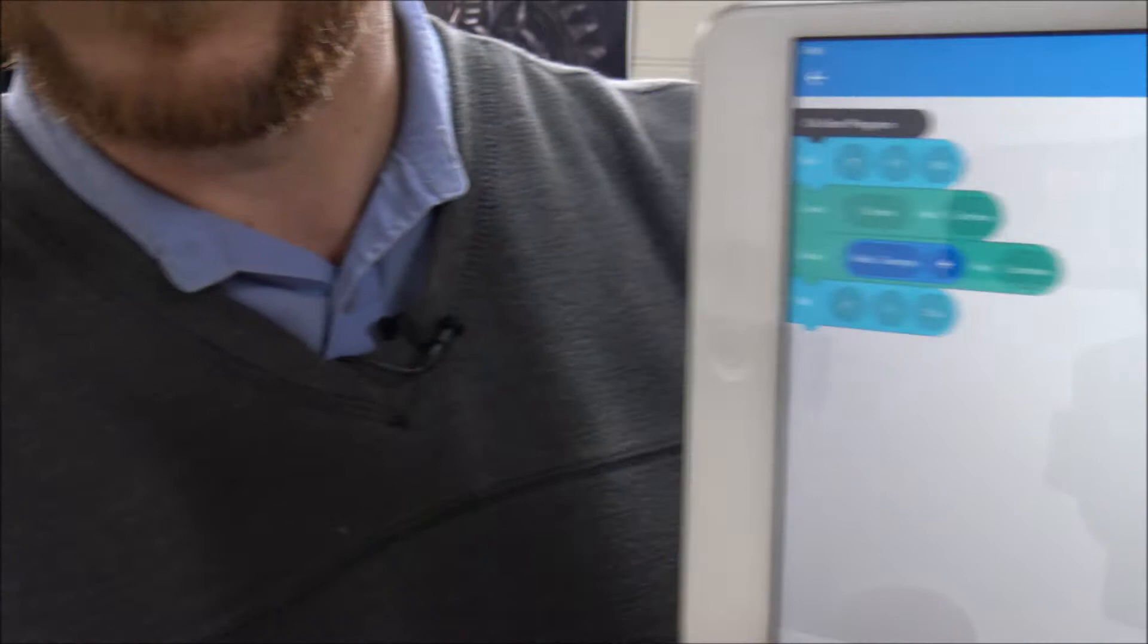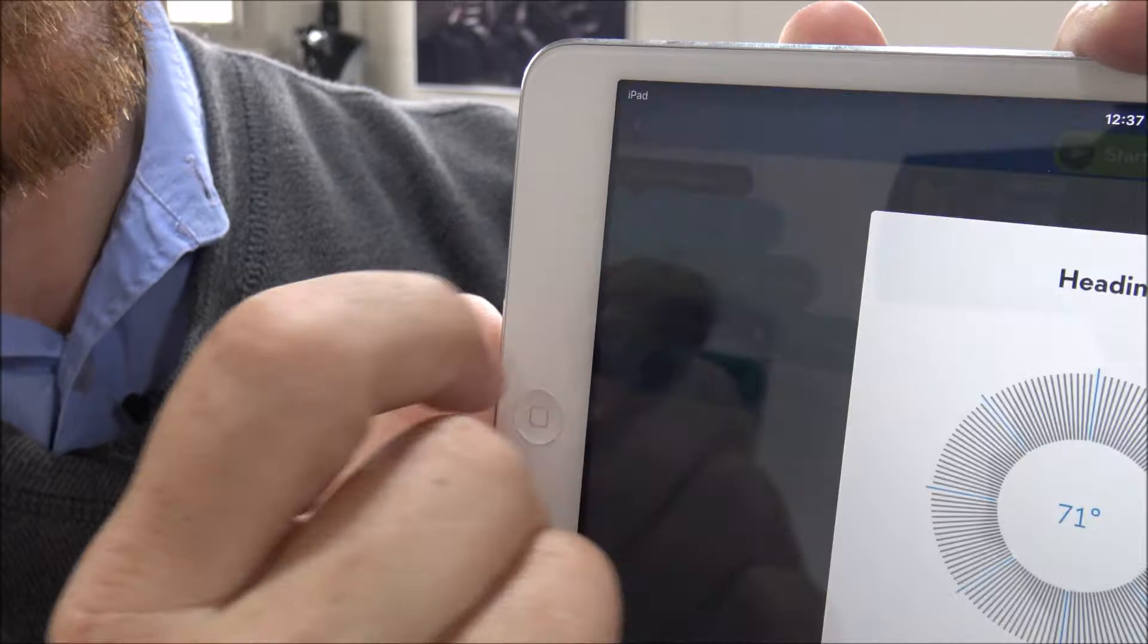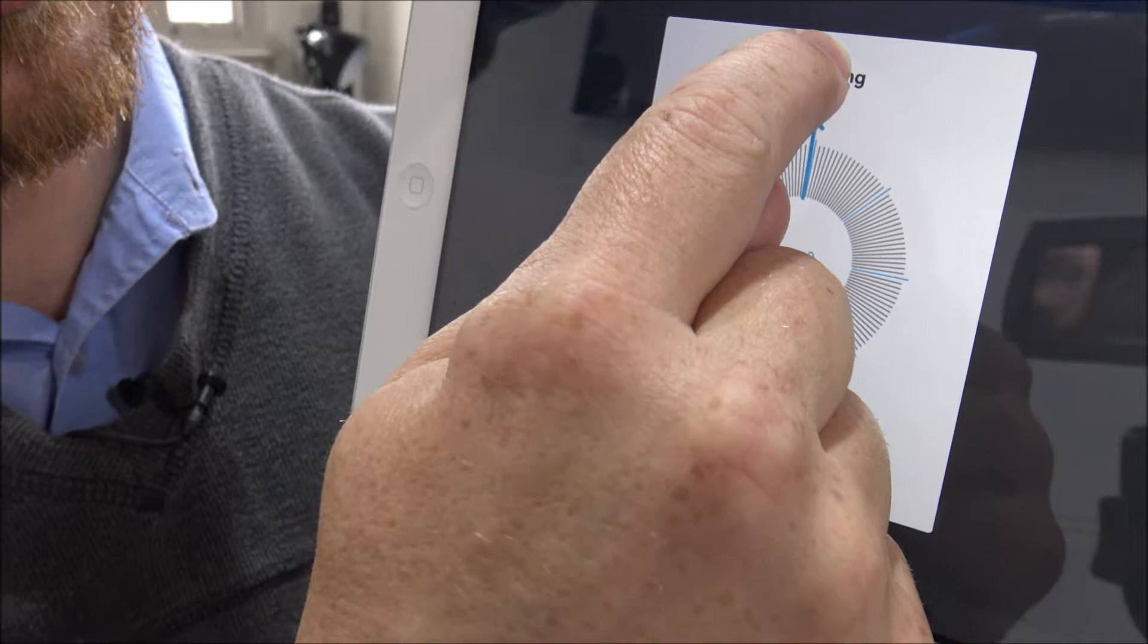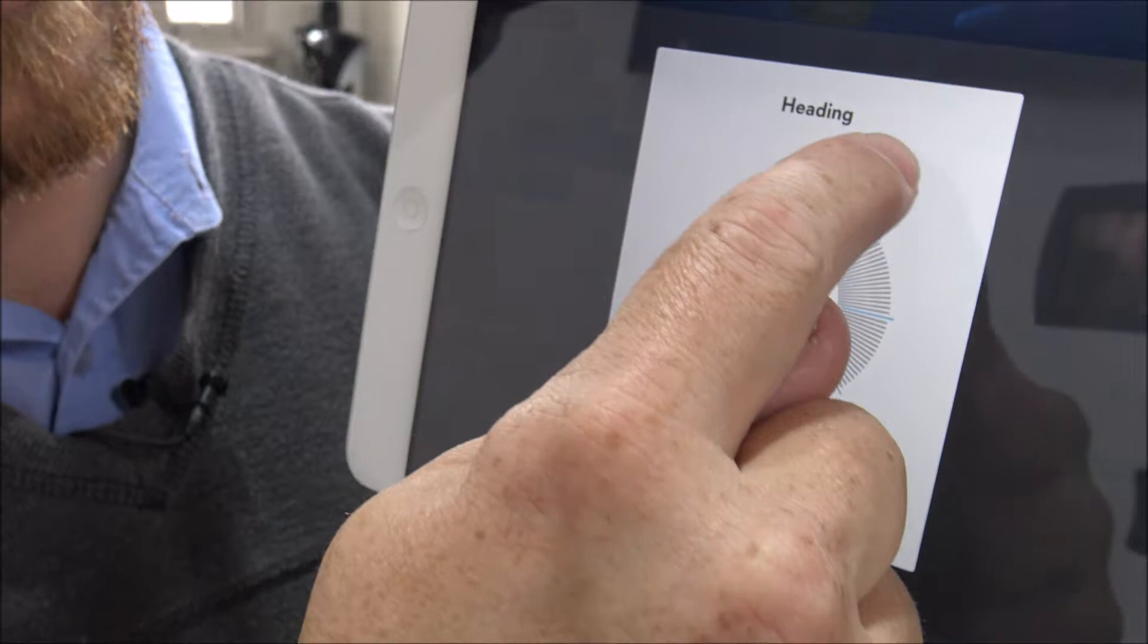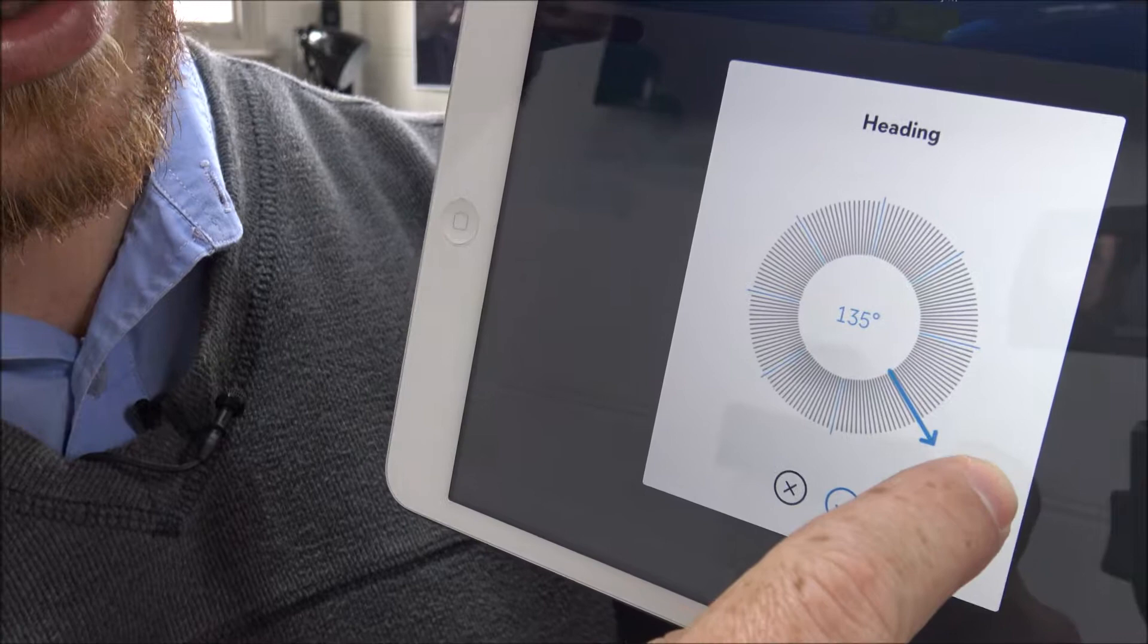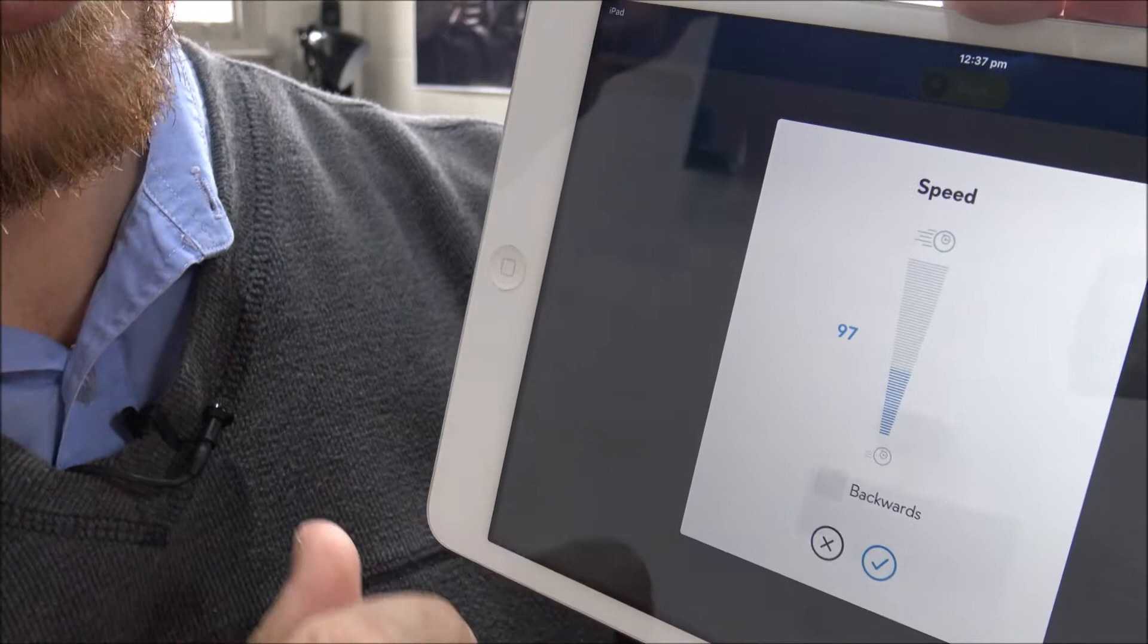And using the blocks on the block programming, you can set the heading, the degrees. So we can start talking about 90 degrees, 180 degrees, 270 degrees, 360 degrees. And we can start talking about things like 45 degrees, 135 degrees, etc. So we can select the angle that we want the Sphero to roll at.